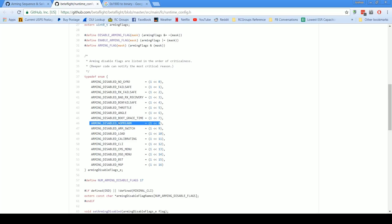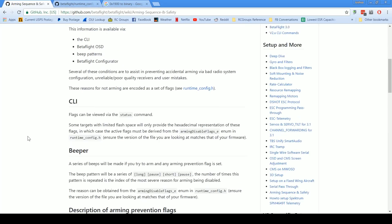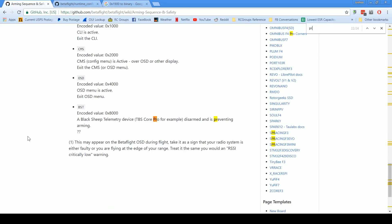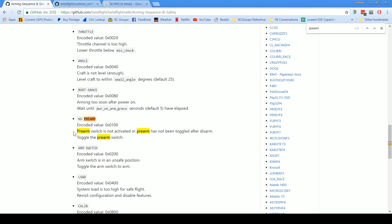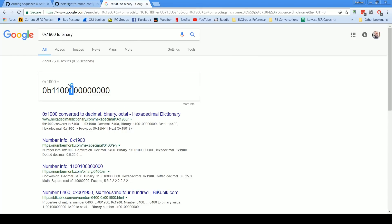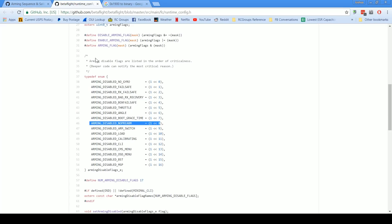Then I'm going to go to runtimeconfig.h and I'm going to look for flag number 8. Here it is, and that flag is arming disabled no prearm. Then I can go back here and I can look for prearm. The prearm switch is not activated or prearm has not been toggled after disarm, toggle the prearm switch. So in this case it would indicate that the reason the quad wasn't arming is because you have the prearm mode activated but you haven't actually enabled the prearm switch. There you go.